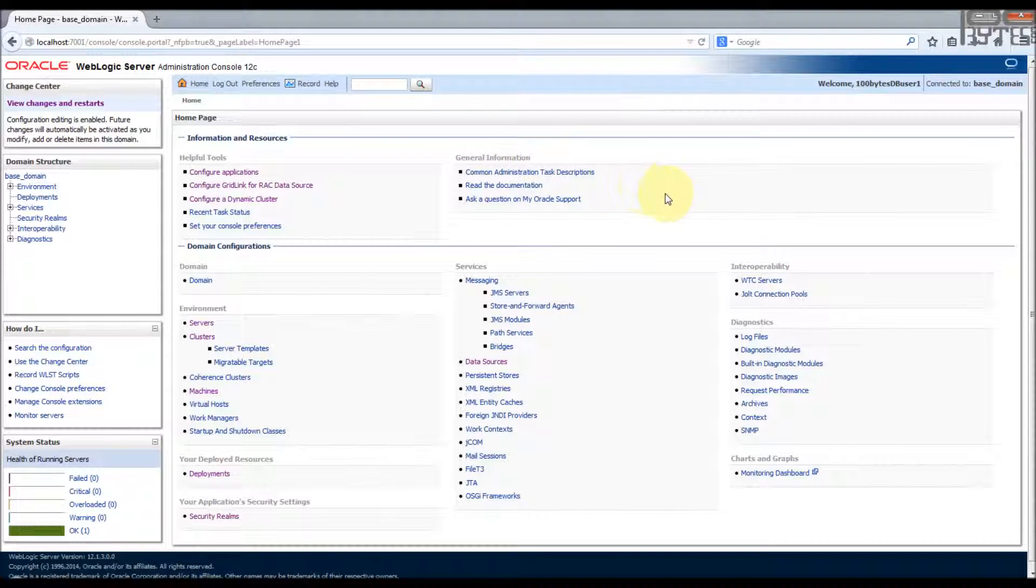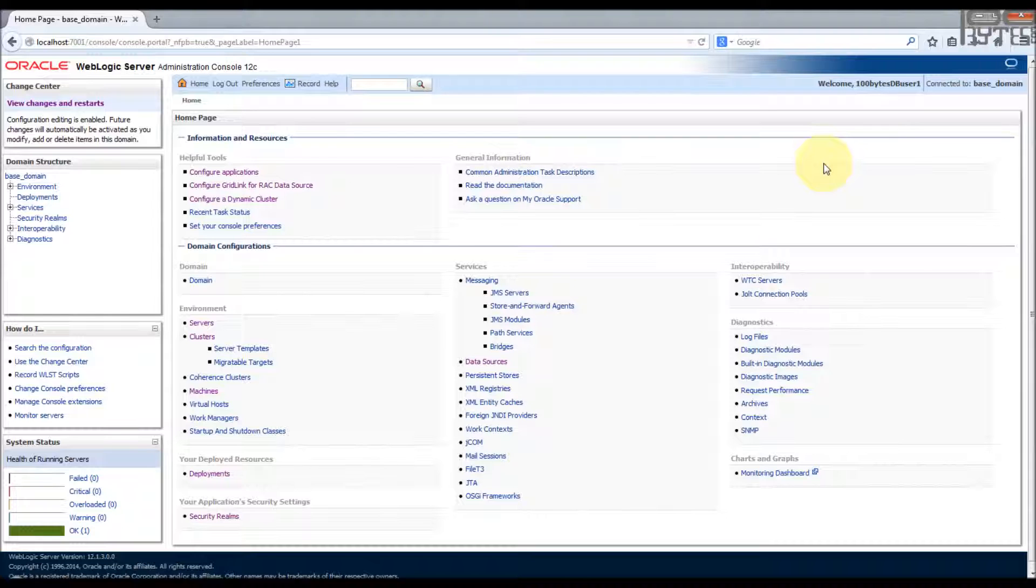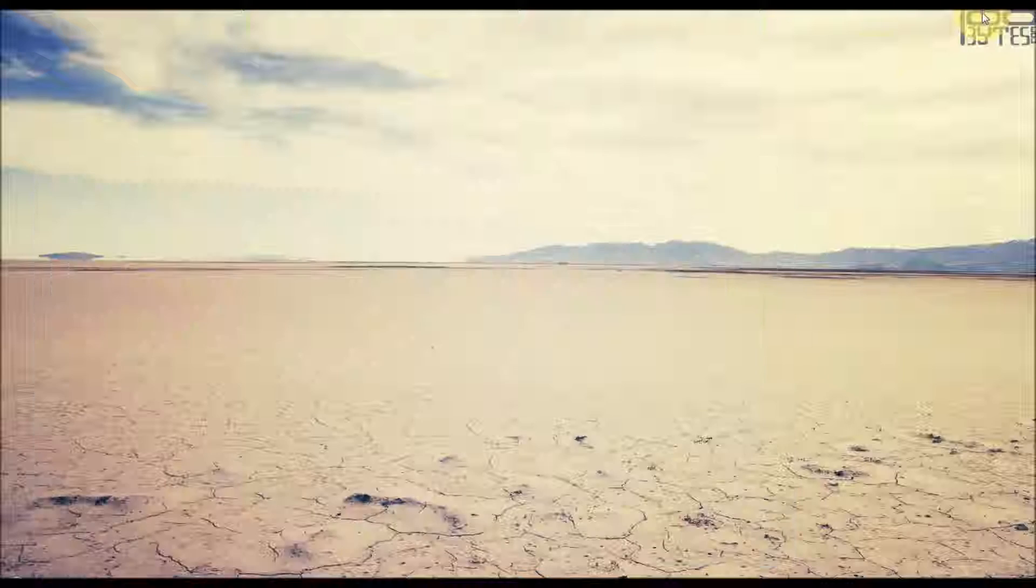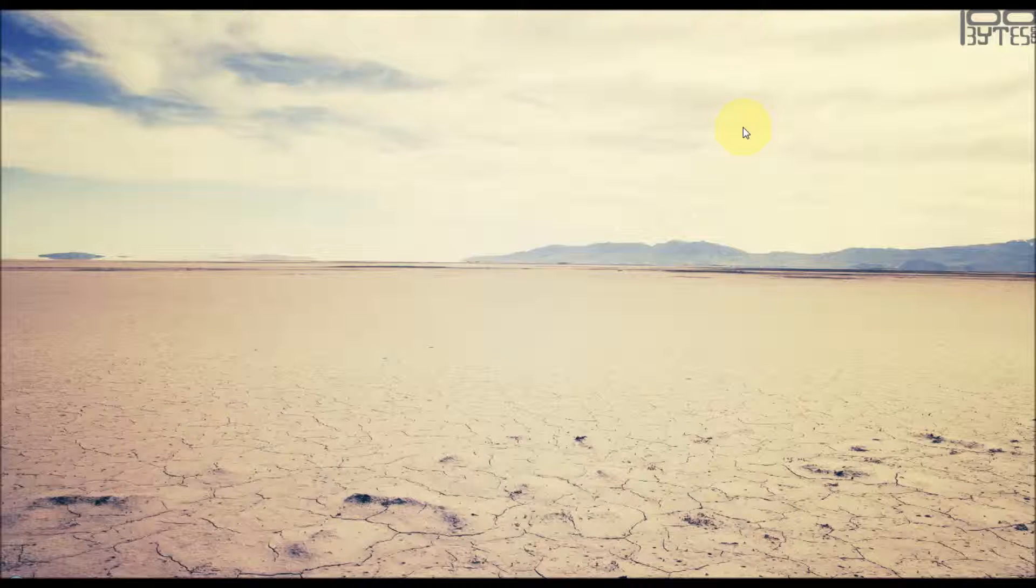So this is the way you have to configure your external directory user to be a part of a WebLogic administrator. Thanks for watching this video. In the next video I'll show how to enable logging and auditing. For more tutorials, please visit 100 bits.com. Thank you.